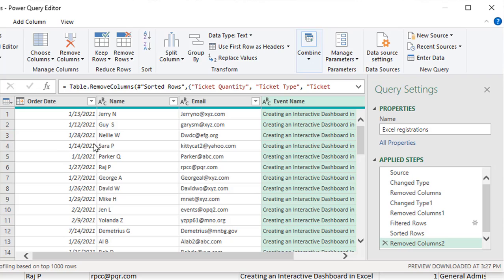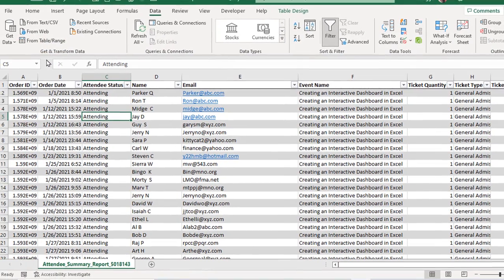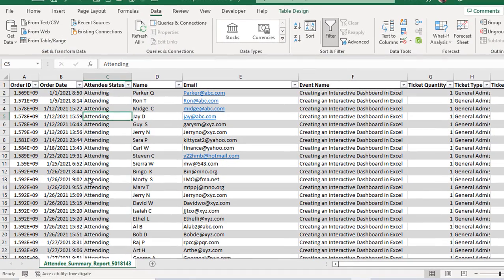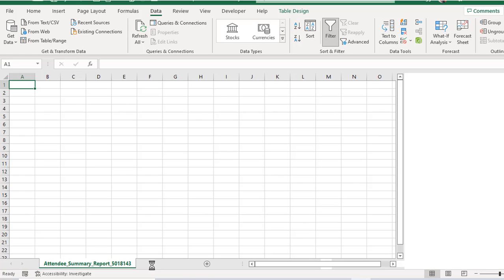So I'm ready to close this and load it back into Excel. So if I just click on the close and load button, all that that's going to do is create a new worksheet and it's going to have the name that's the same as the query I just created. And in it will be a table of just the Excel classes.